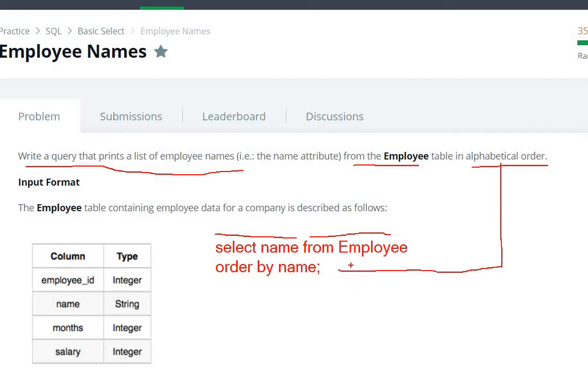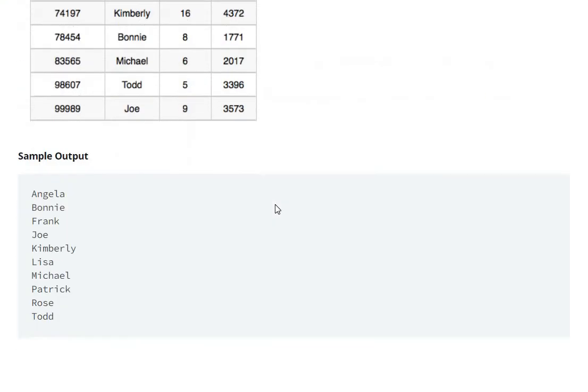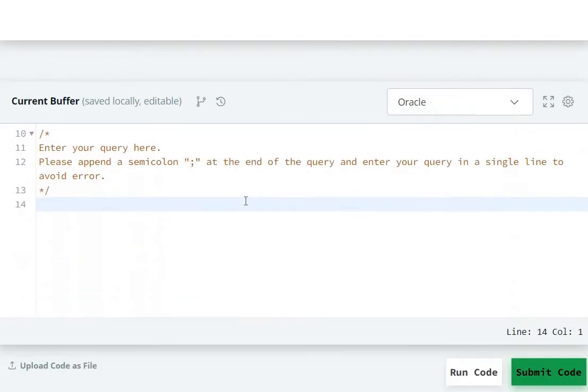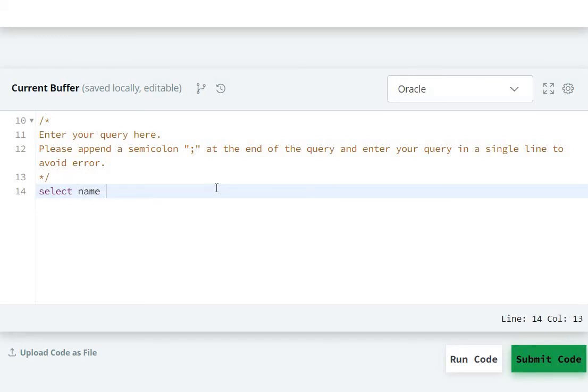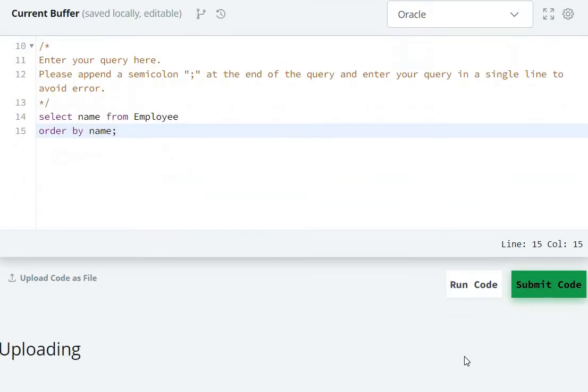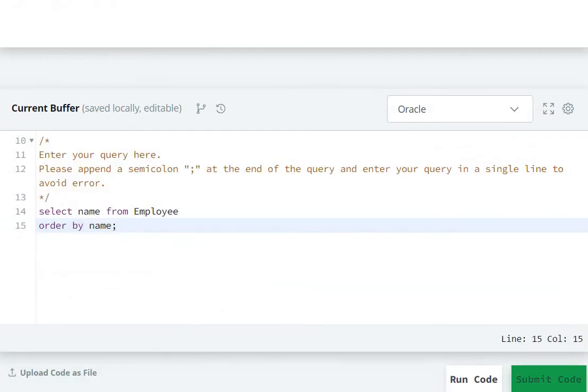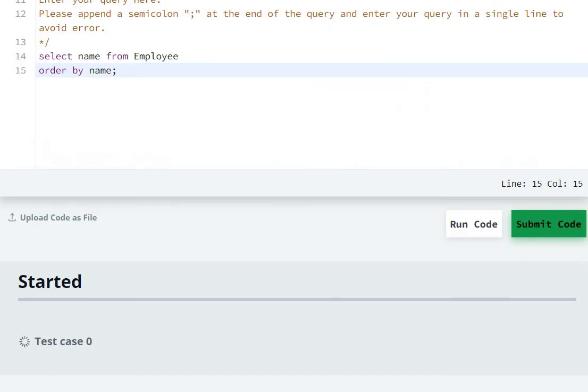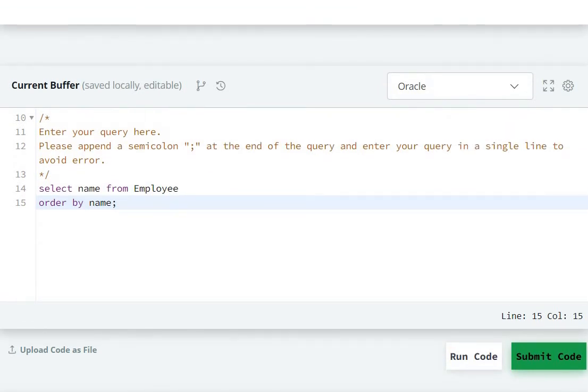Now let's go to the code editor. We write select name from Employee and order by name. Now let's run the code and submit. In this way we can solve this question.